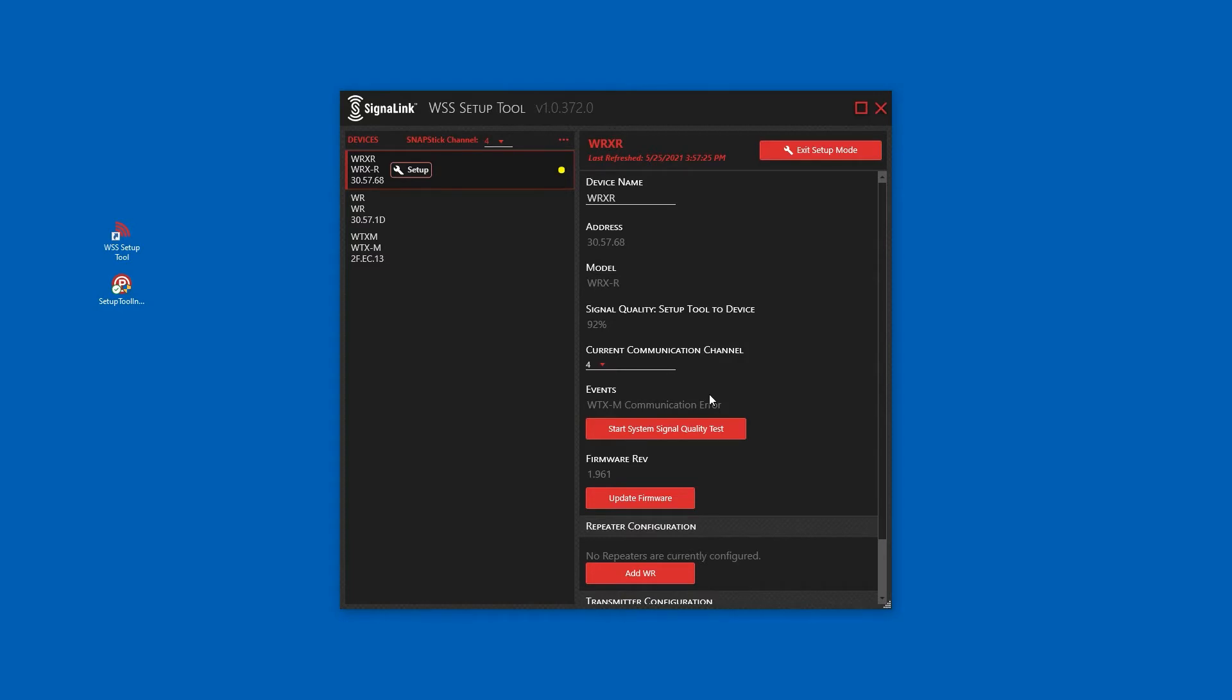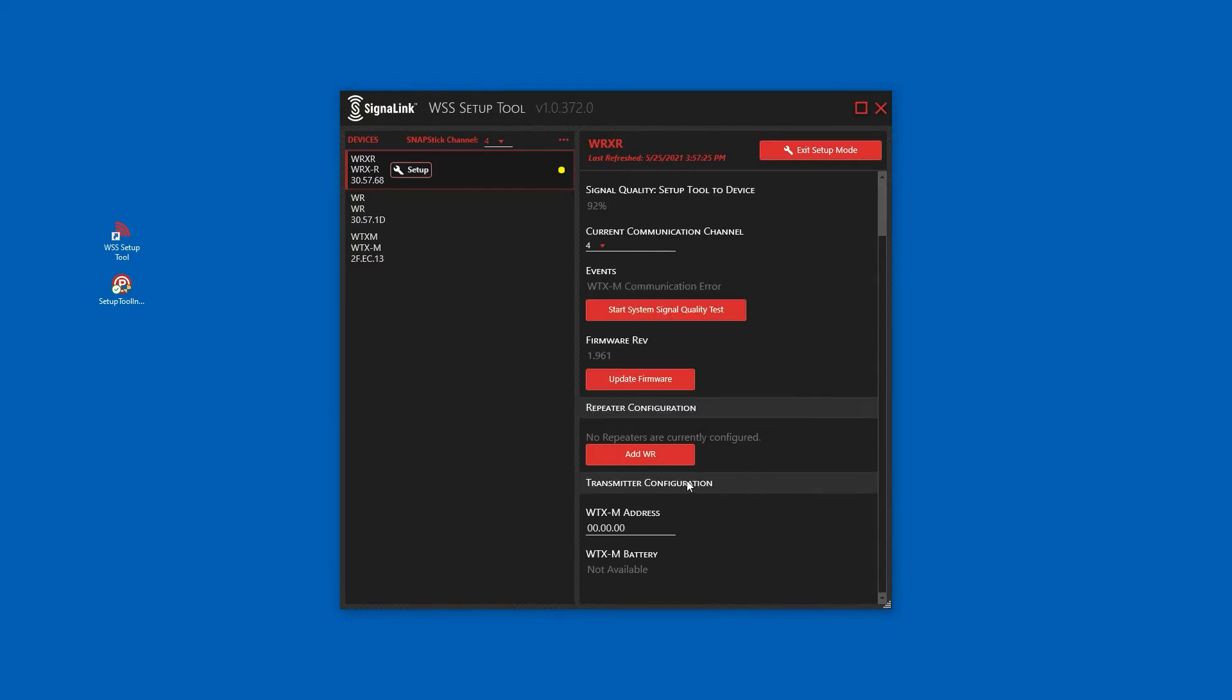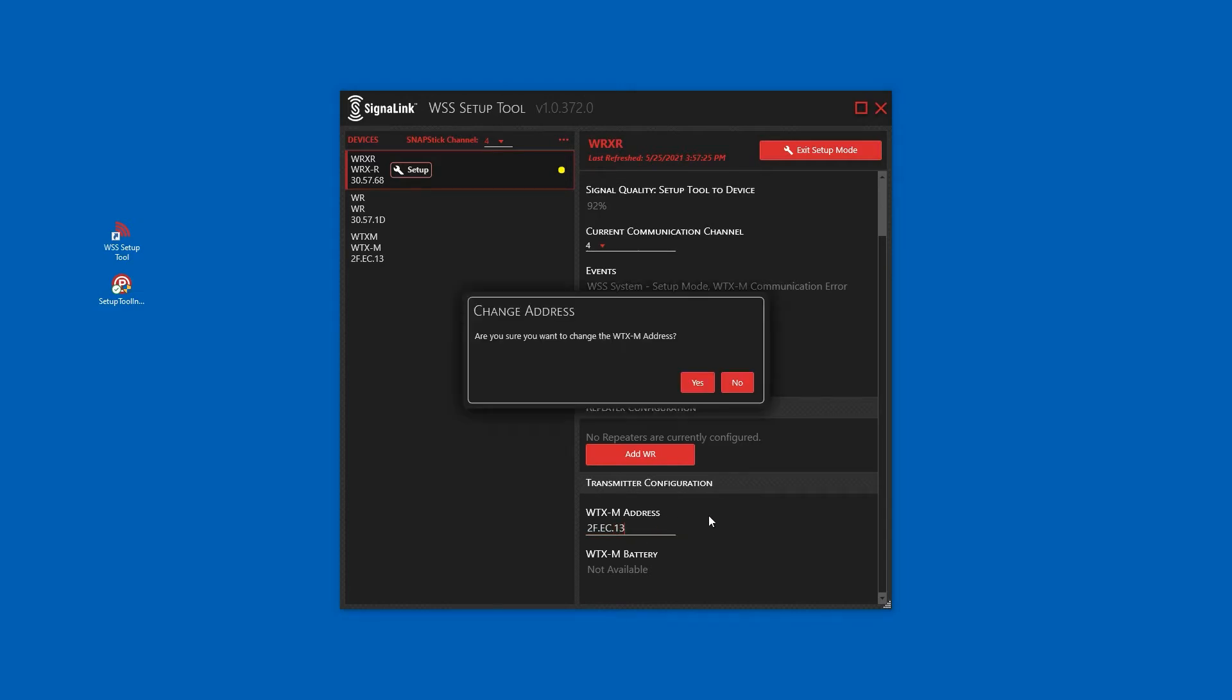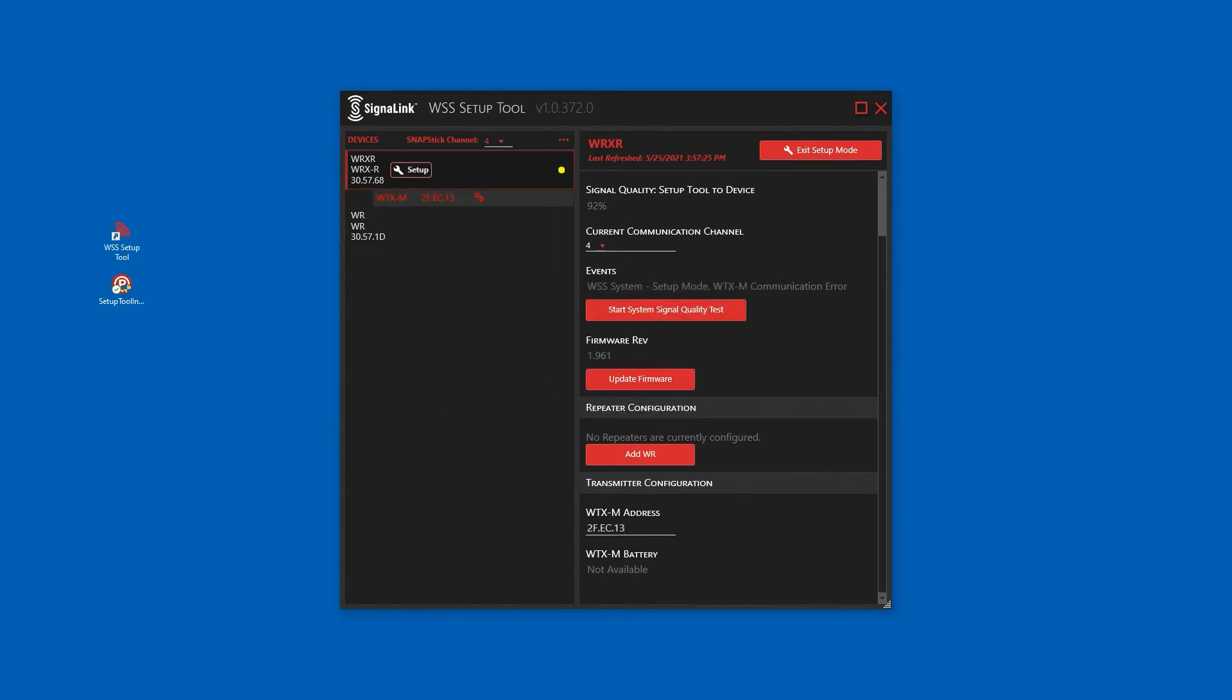To add the transmitter to the system, we need to scroll down to transmitter configuration. We need to enter the address of the WTXM to be added to the system. This address can be found in the device list or if the transmitter is not currently in range, on the external label of the transmitter. Now that the transmitter has been added to the system, it has moved in our device list to under the wireless receiver it was paired to.